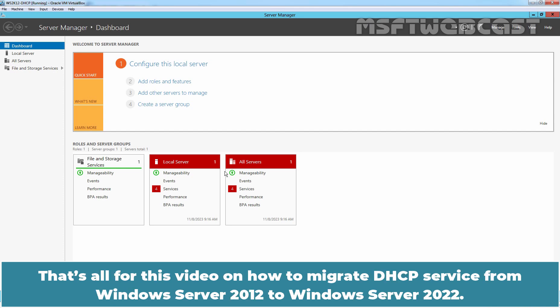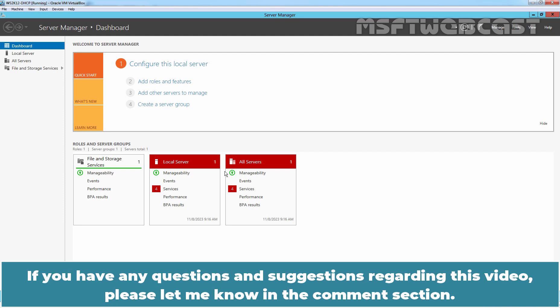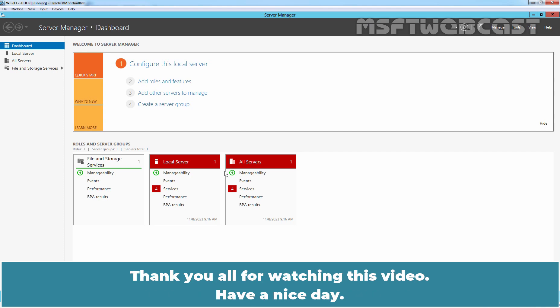That's all for this video on how to migrate DHCP service from Windows Server 2012 to Windows Server 2022. I hope you found this video helpful and interesting. If you have any questions or suggestions regarding this video, please let me know in the comment section. Thank you all for watching. Have a nice day.